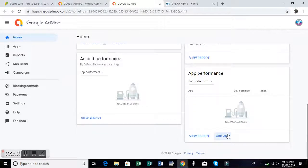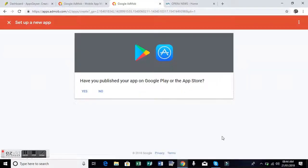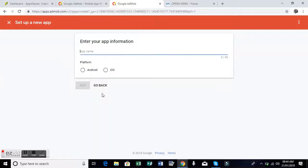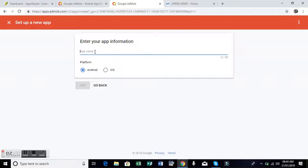Have you published your app on Play Store? You say no. Take Android if it's an Android app of course. AppsGeyser apps are Android. You take the name of the app, the one you used AppsGeyser for, your own name of the app.